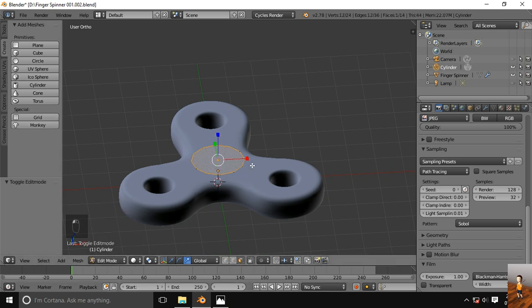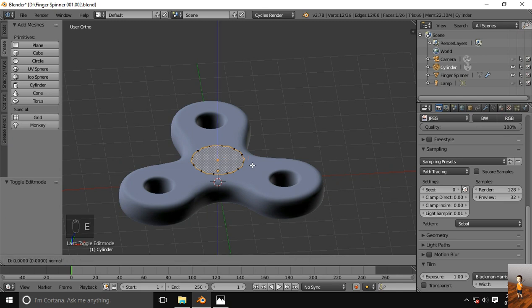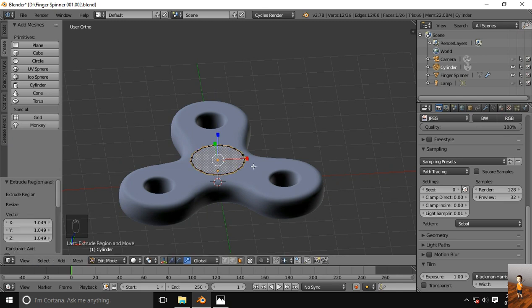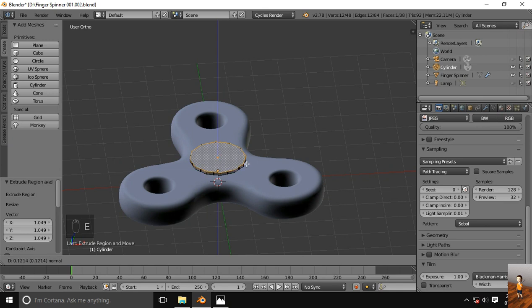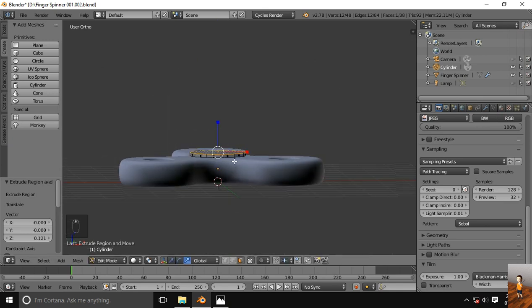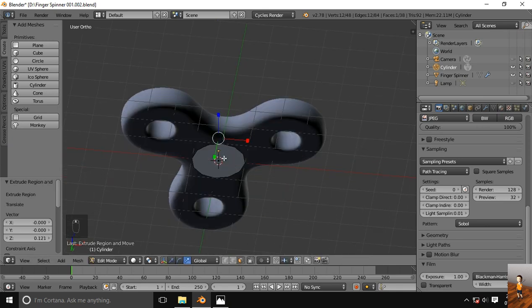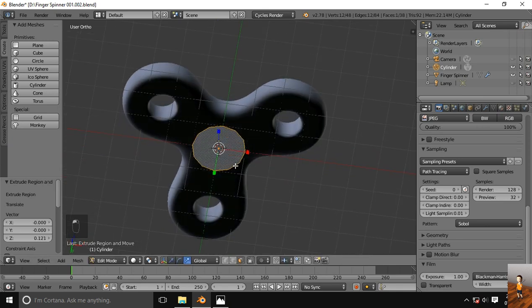Extrude it, scale it, extrude again. Same for this side.